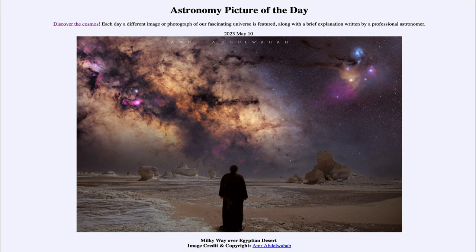A desert area with very little light is going to be a great way to be able to see things in the sky. Many areas with high populations are very light polluted and it's difficult to see details in things.